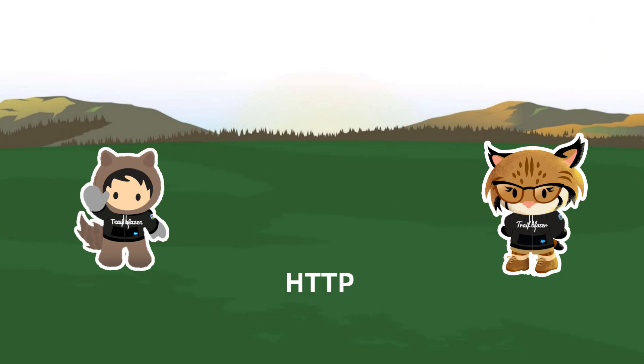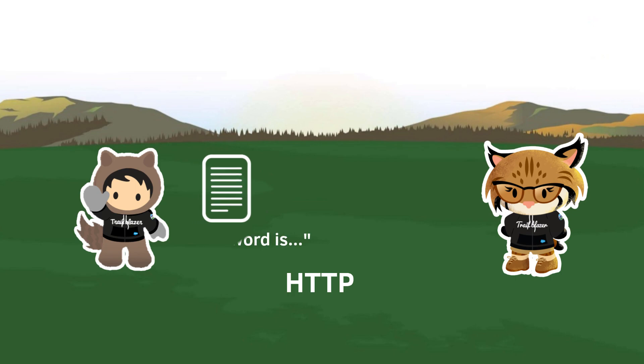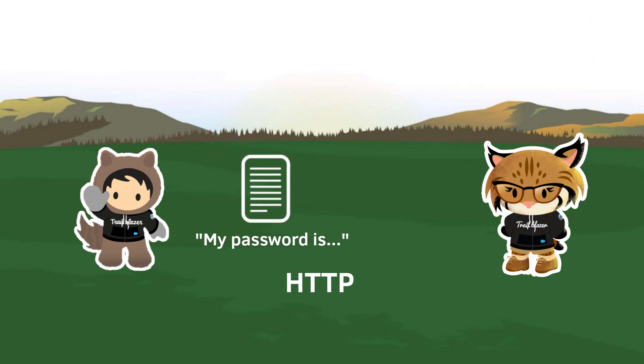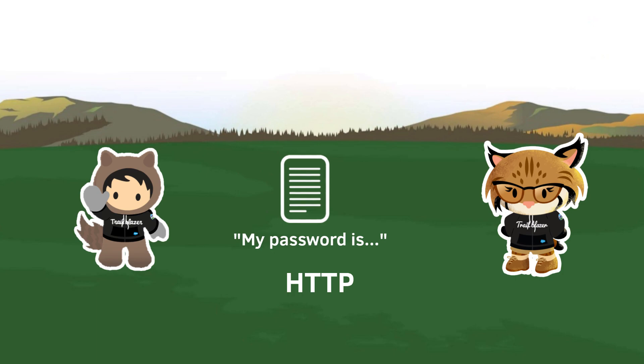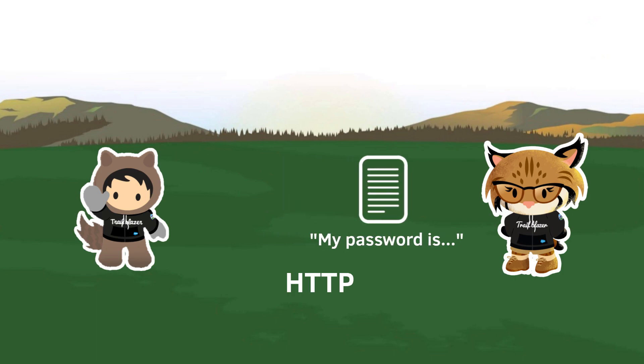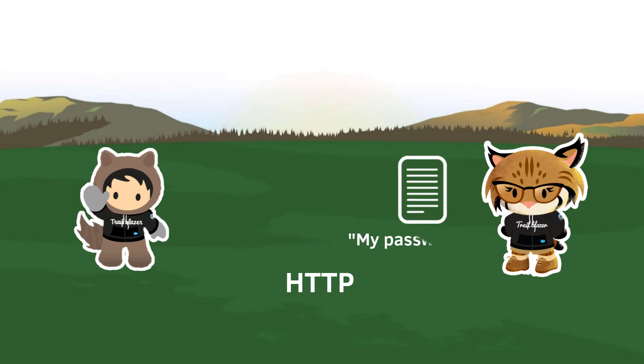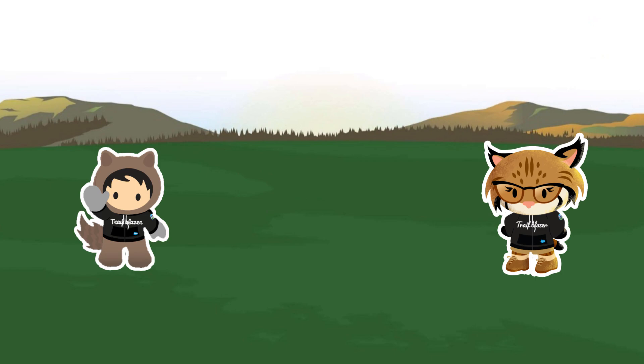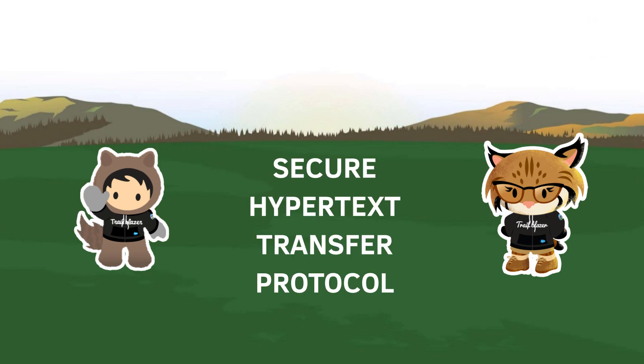When your computer sends information across the internet using HTTP, it's sent in a free text format which means that anyone in between yourself and the server can read and interpret that information. Having your information sent in plain text across the internet isn't great, especially when you're doing things like online banking or buying things using your credit card online. And that's where HTTPS or Secure Hypertext Transfer Protocol comes into play.